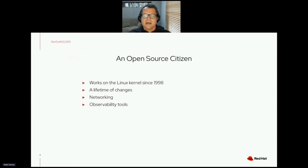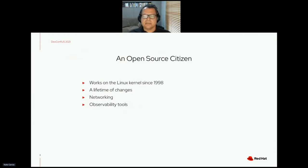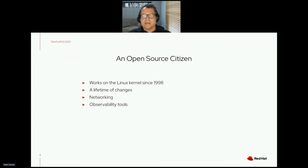I started working with networking and doing changes to the TCP/IP stack to make it use less resources and scale better.